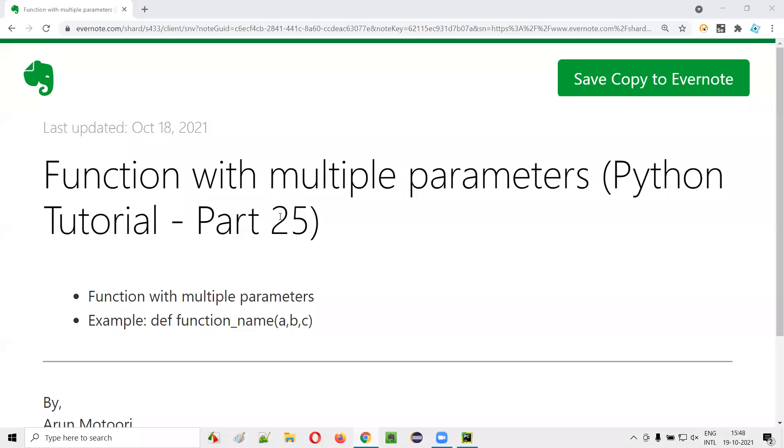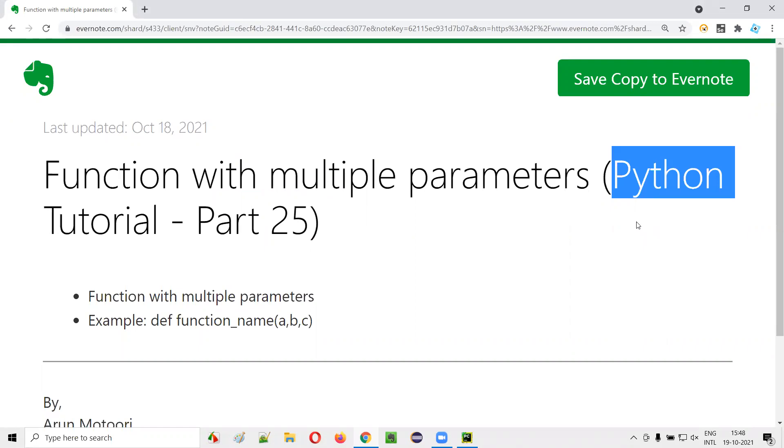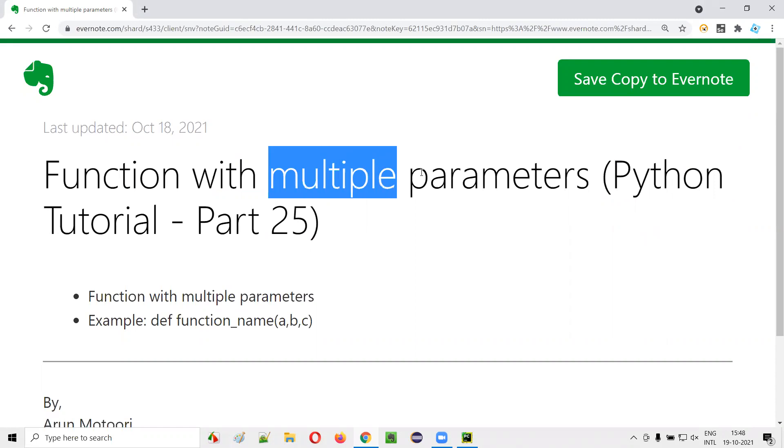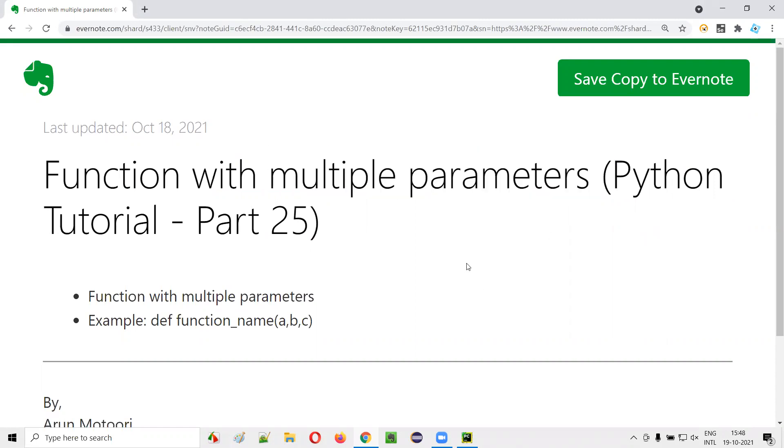Hello all, welcome to part 25 of Python tutorial series. In this session, I'm going to create and use a function containing multiple parameters. So let's get started.